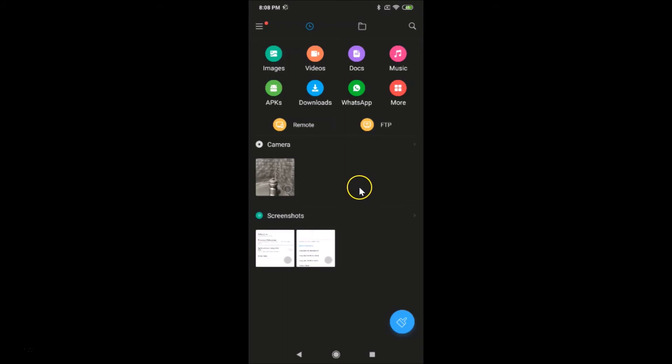That's it. In this way you can easily enable dark mode in Mi File Manager on Redmi Note 7 Pro. Thanks for watching. If you like my videos, please support this channel by subscribing. Thanks, bye bye.